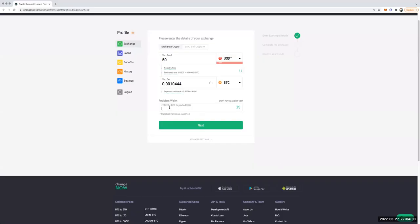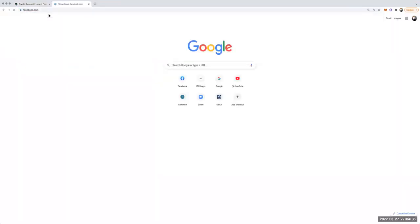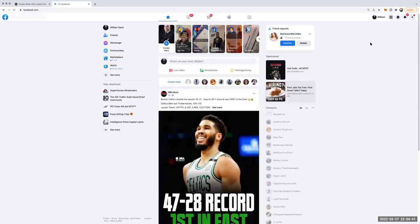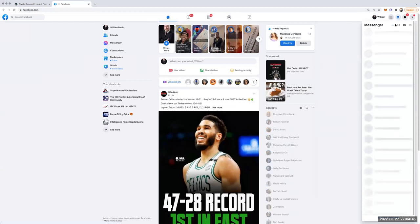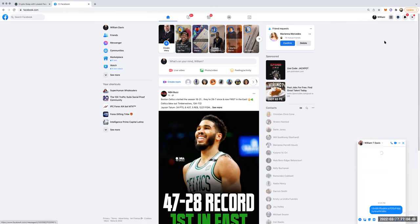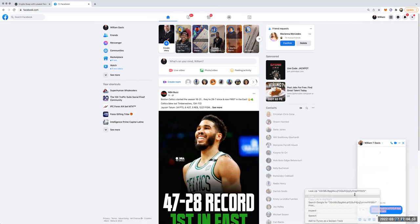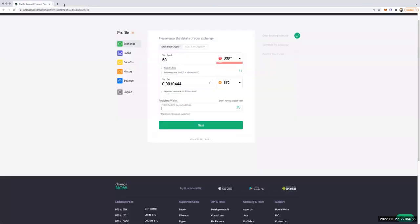As you can see, I still need to enter my BTC receiving address back on the website. I sent it to myself on Facebook, so I'm going to go ahead and grab that. Here we go — so this is my Bitcoin address. I've got it and I'm going to paste it in here.